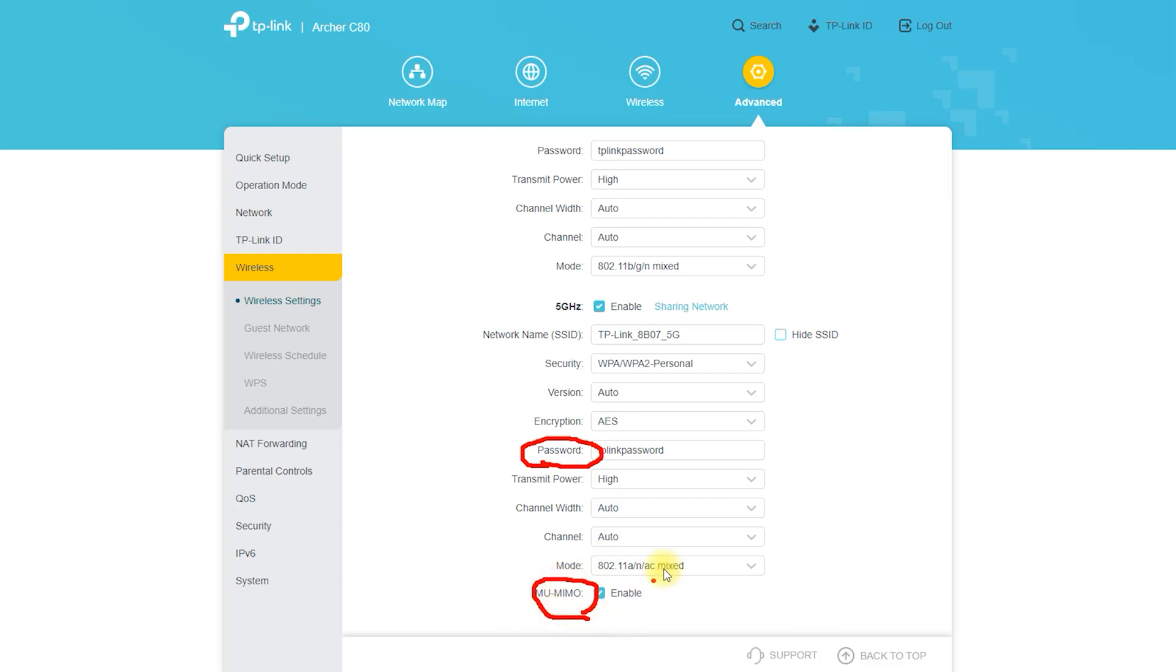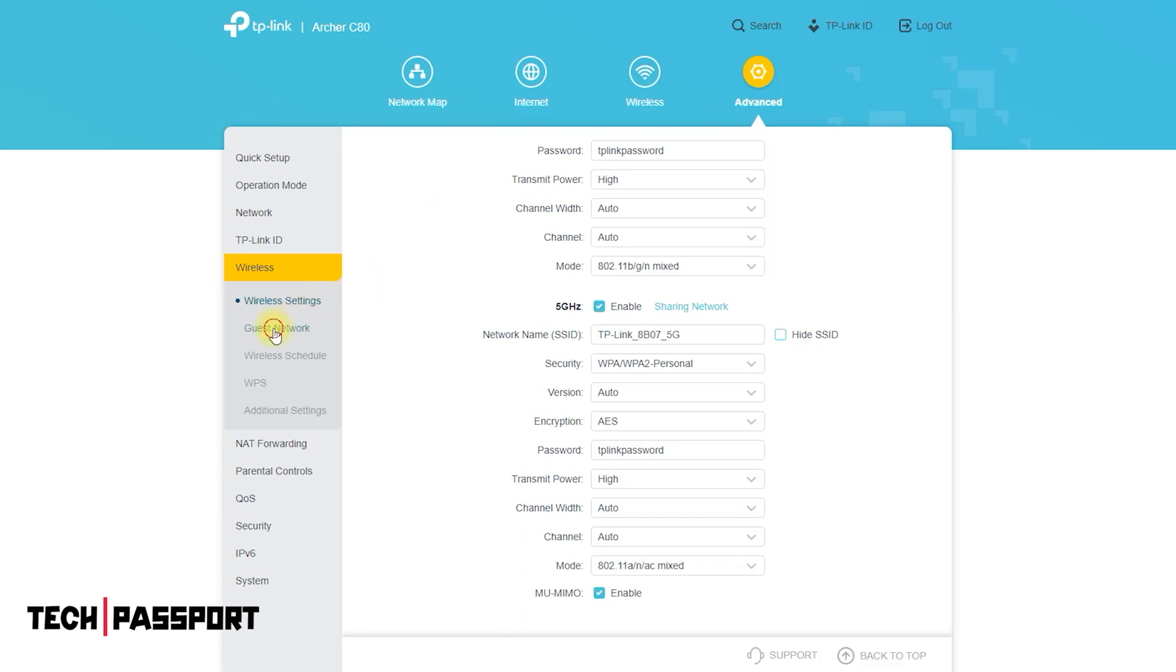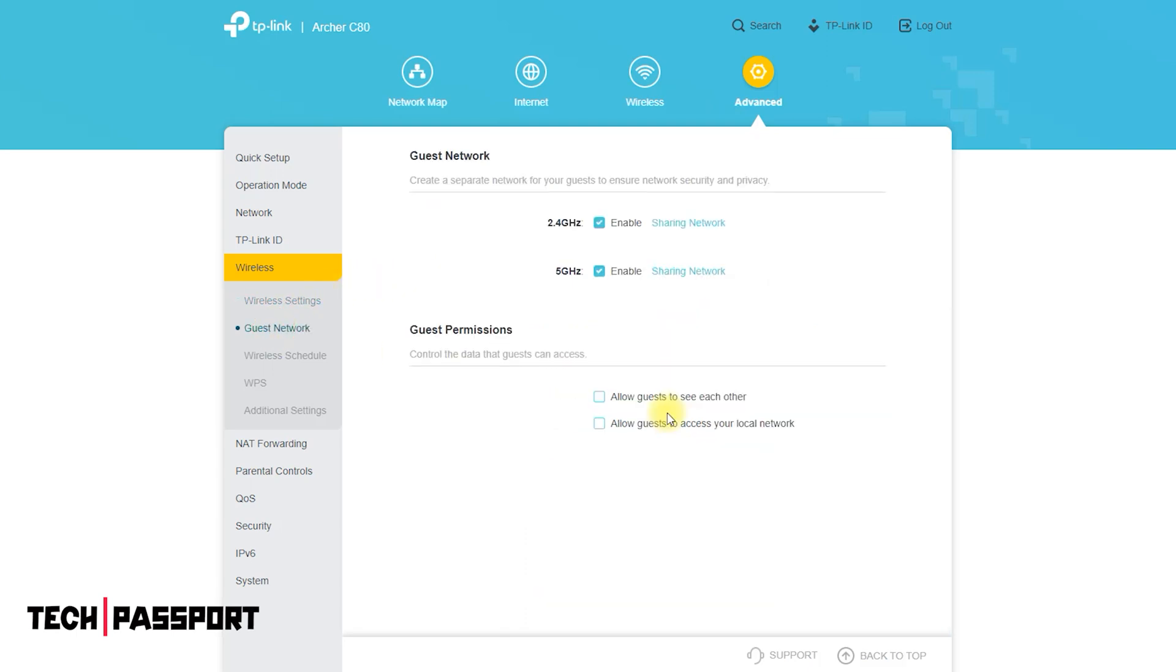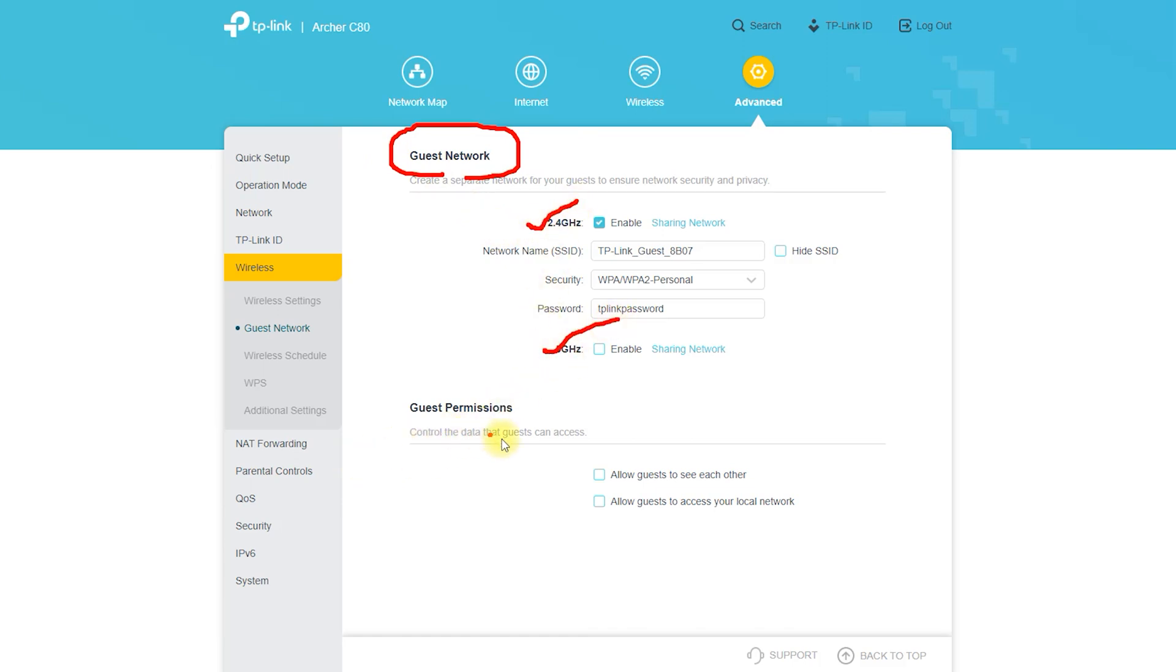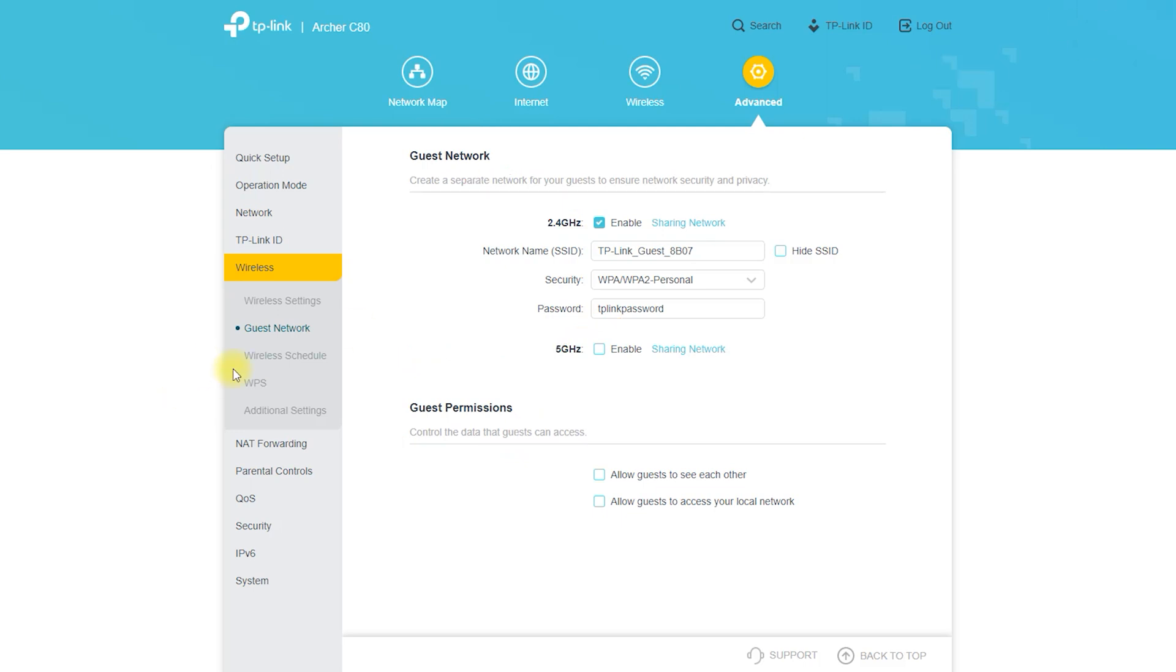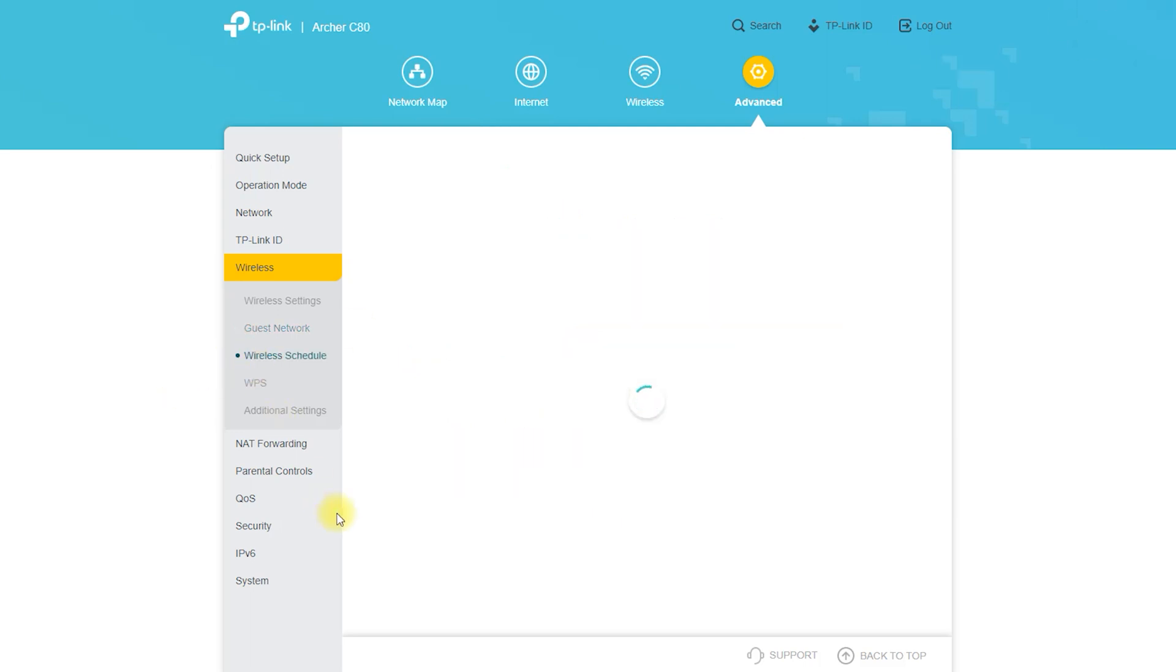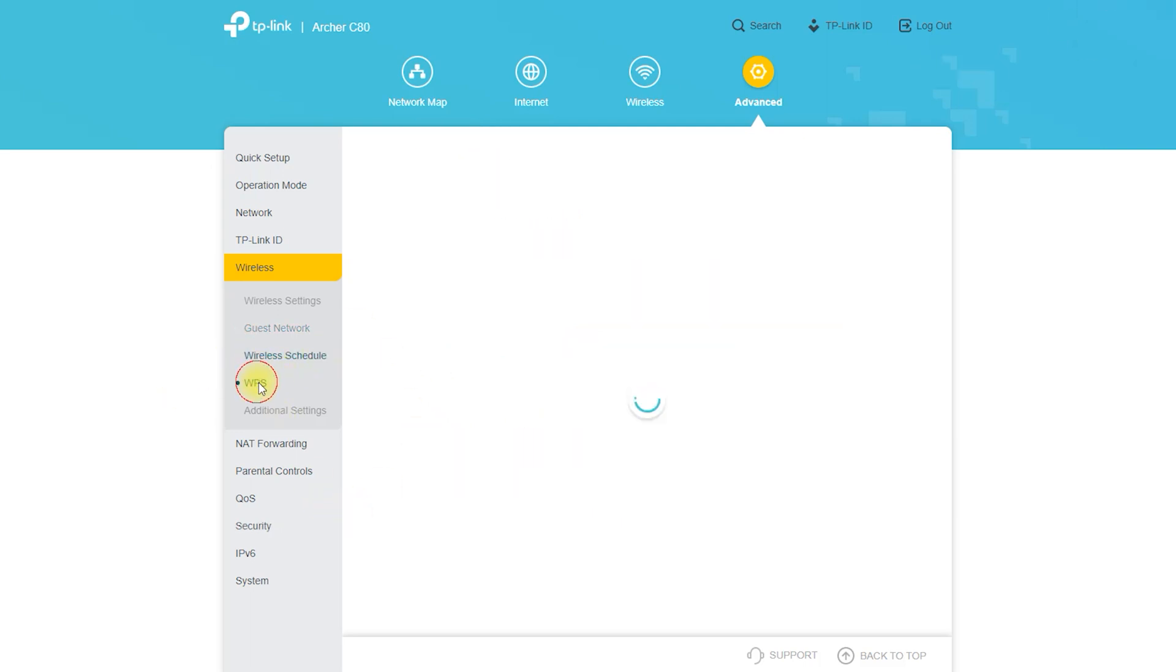To set up the app, download and install the TP-Link Tether app from the Google Play Store for Android devices or the App Store for iOS devices. Open the app and tap the plus icon in the top right corner. Select router from the list of device types. Follow the prompts to connect to your Archer C80 and set up the app.